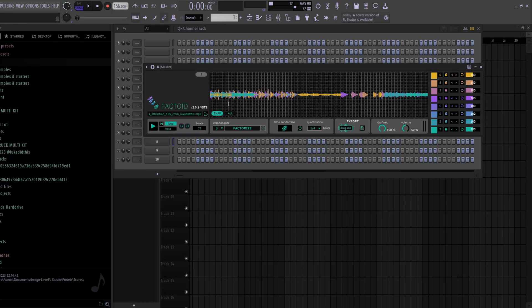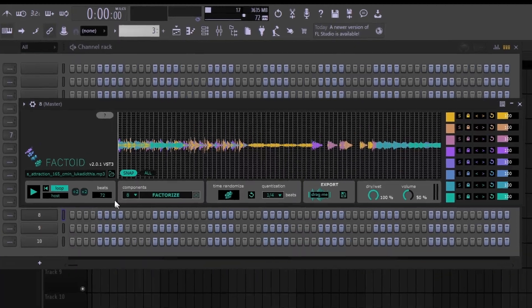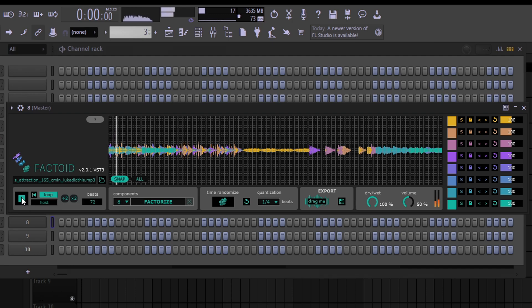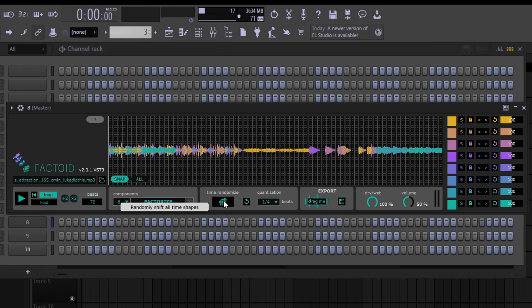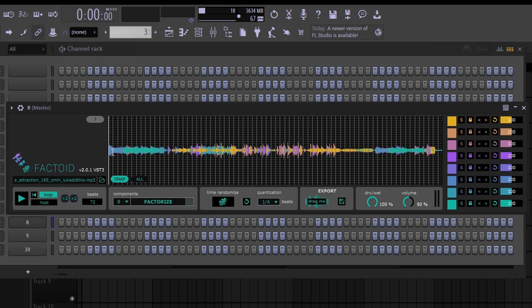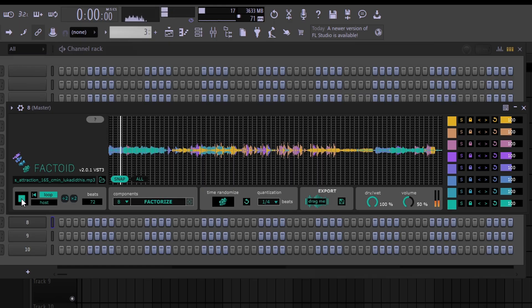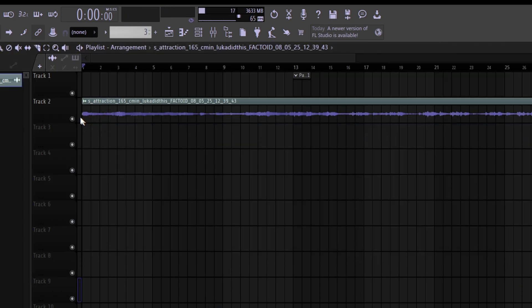For the next VST — which isn't really an instrument VST — I have Factoid, and shoutout to Max Shooter for showing it. It's a really nice VST if you want to make your own phrases or basically randomize your whole sample. I loaded an Attraction starter into Factoid and let it play so you can hear what the original sounded like. Then I press the time randomize knob a bunch of times until I get a version I like. To export it, you just drag the 'drag me' knob into FL — and now you have a whole new idea or main melody to start with.